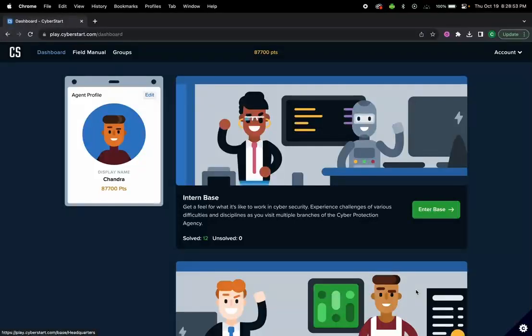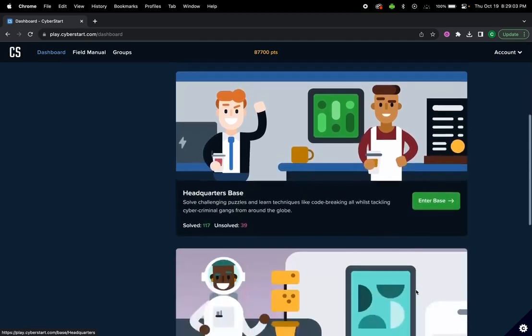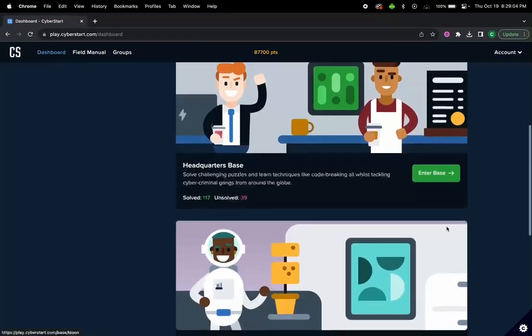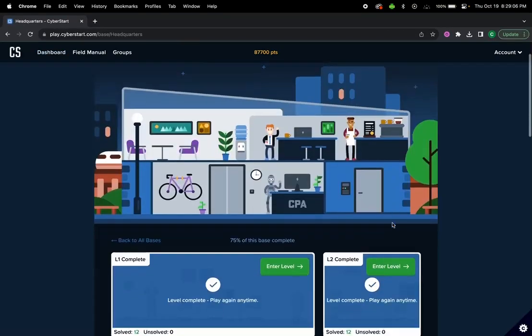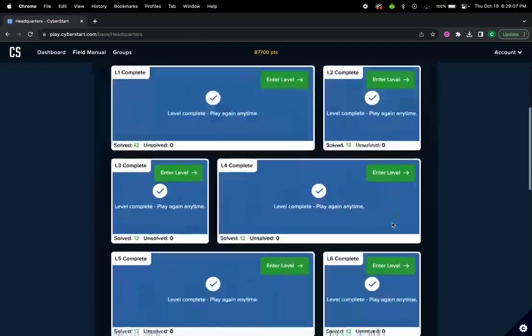Security tutorial. In this video we'll be exploring and understanding URLs and how to manipulate them. We'll be doing a Cyberstar ethical hacking challenge, specifically we'll go over the headquarters base and then level 5.